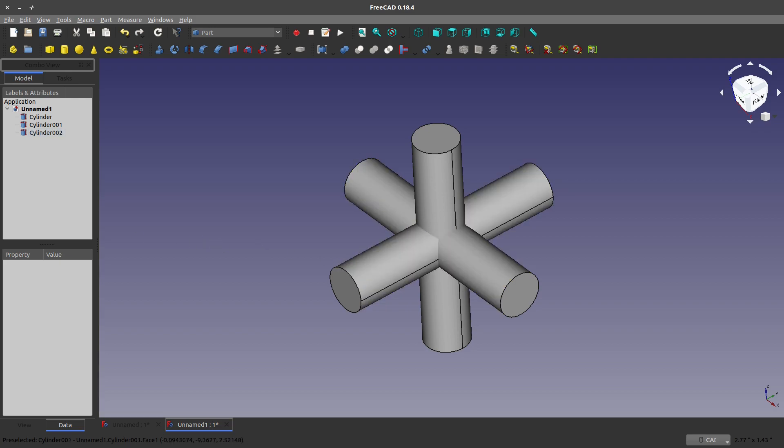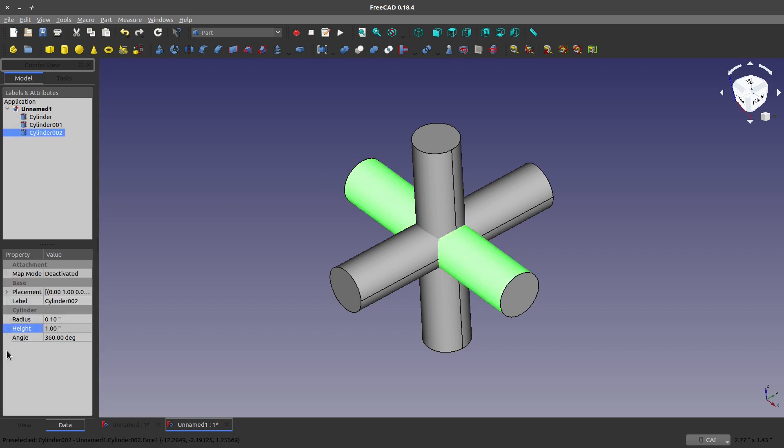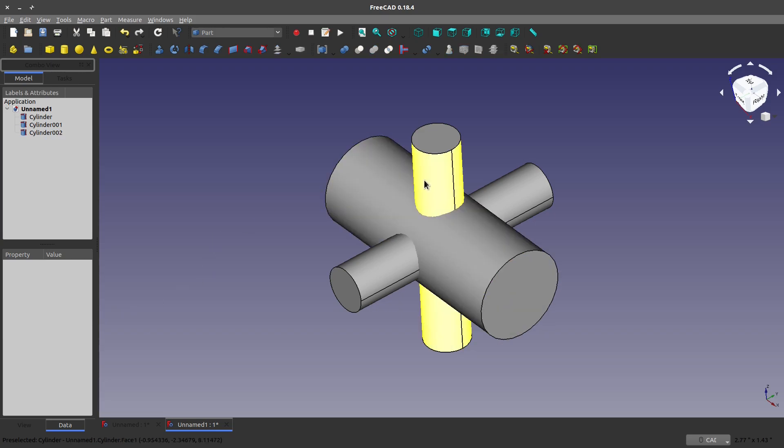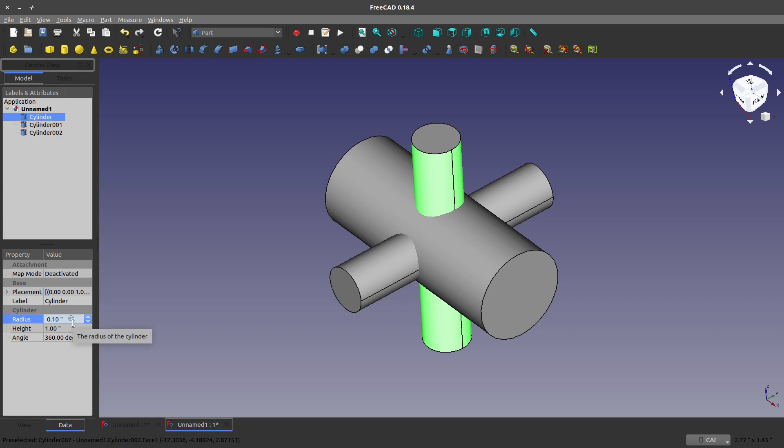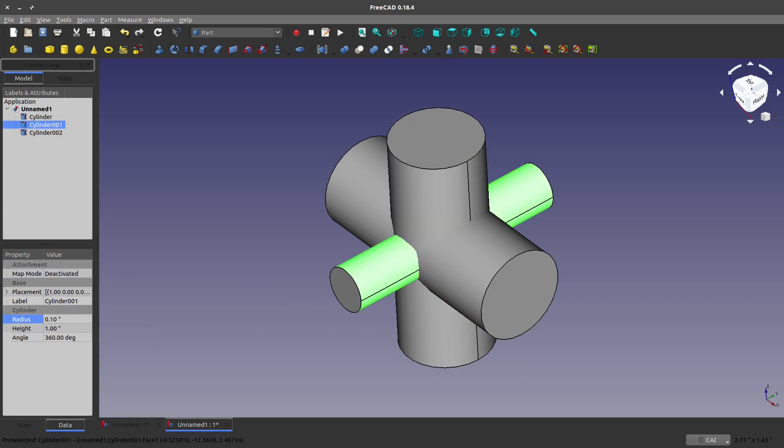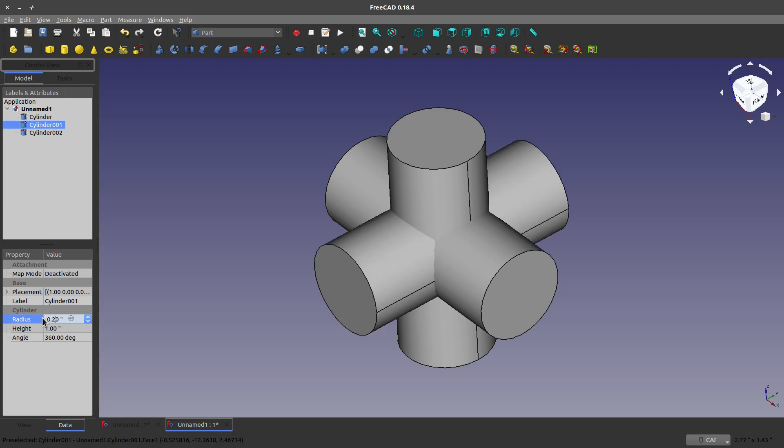And FreeCAD documentation, as well as Wikipedia, both give this same example. What we'd like to do, in fact, I'm going to up this a little bit, I'm going to make each of these 0.2, so you can see this is parametric, just like anything else you do in FreeCAD. So, we're going to make these all 0.2, that looks a lot better.